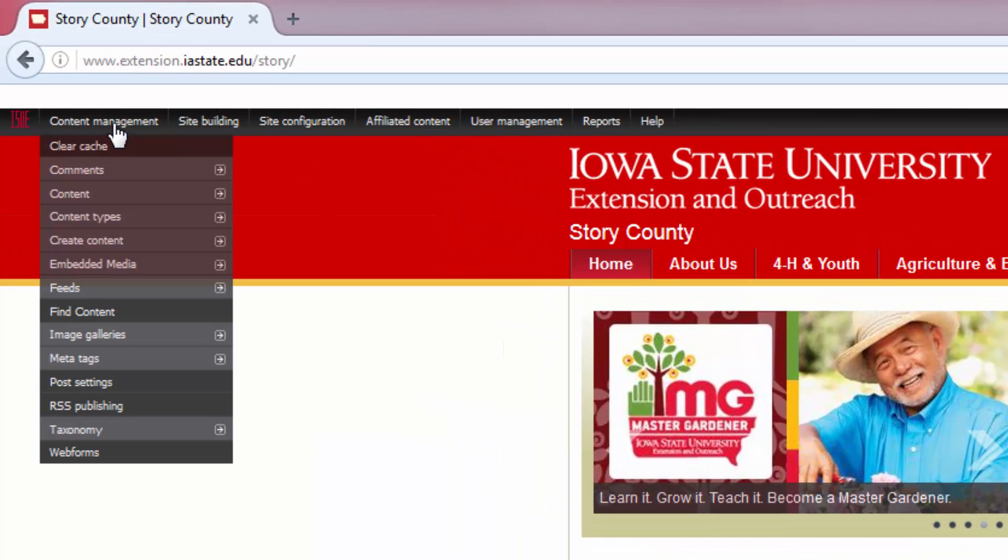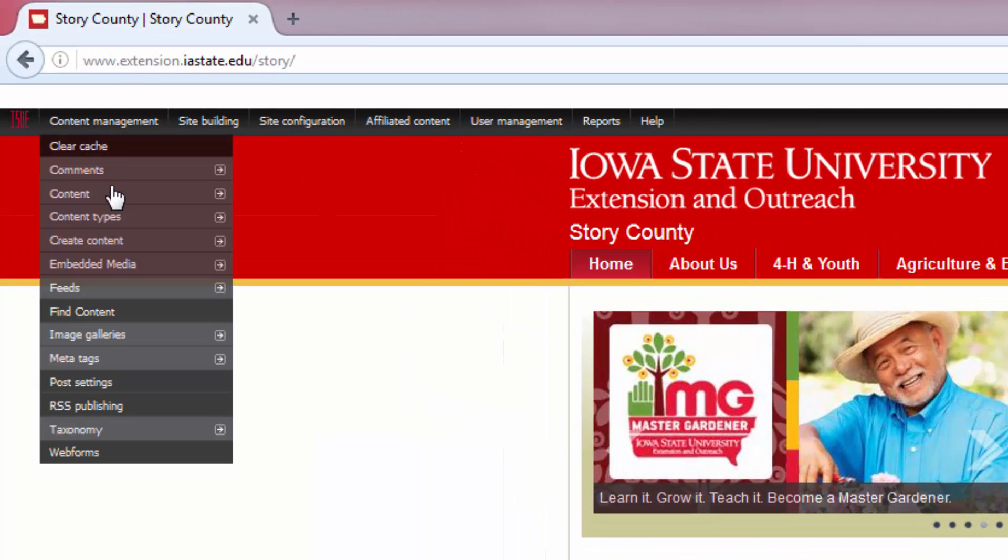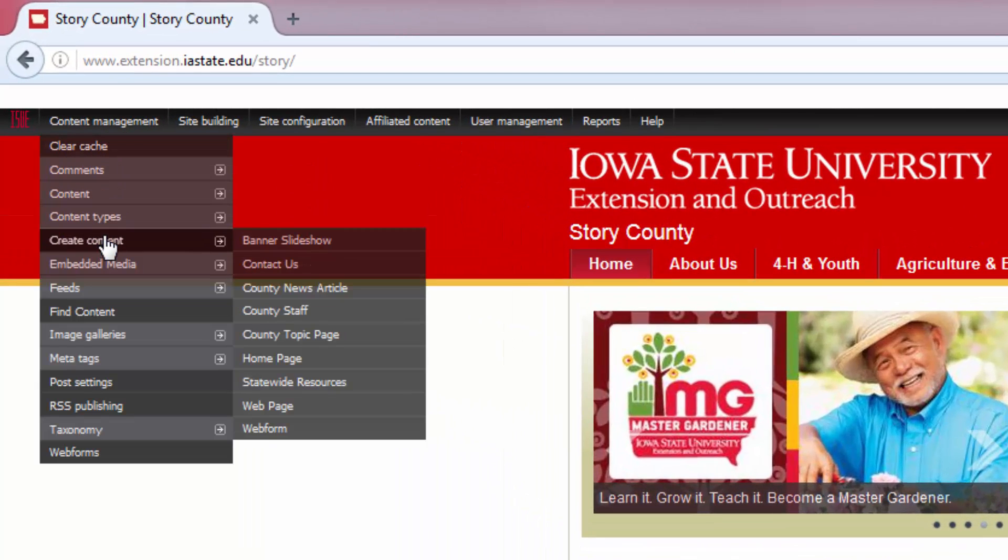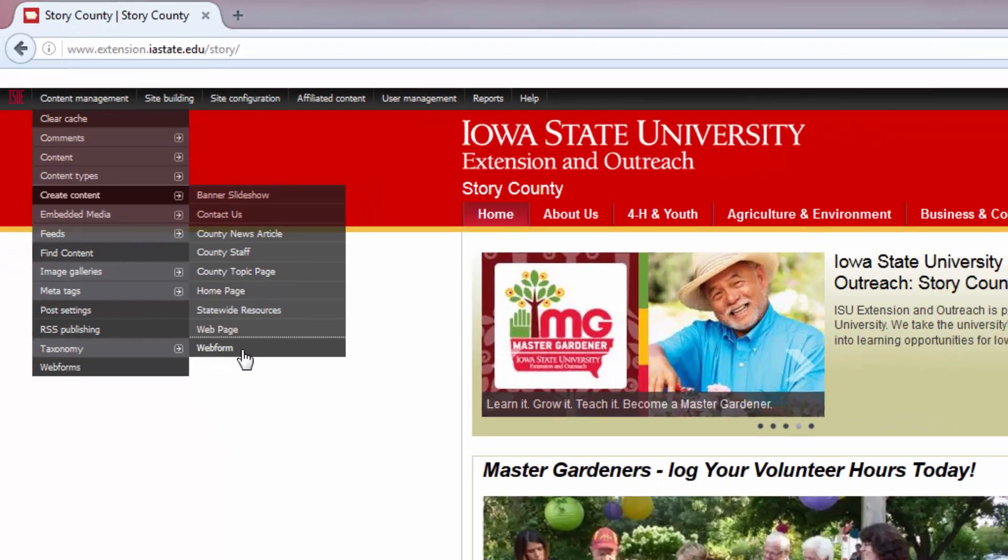To start, go to Content Management, Create Content, and select Web Form.